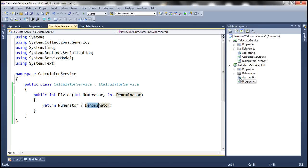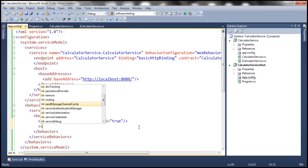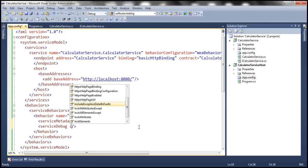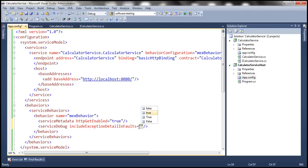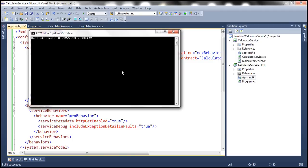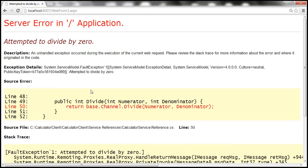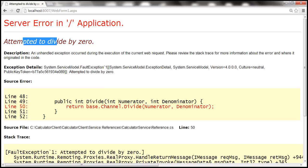Let's stop the host that's already running and rerun the service host. Going back to the client and clicking divide — we still get a fault exception, but now look at this: the actual exception information is displayed. 'Attempted to divide by zero.' That's the actual exception. So we know what the problem is and we can fix it.